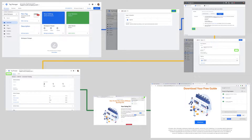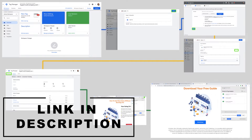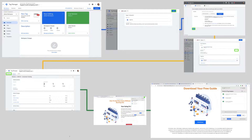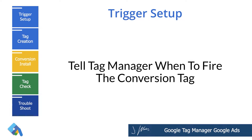In this particular example, we're going to be putting together conversion tracking for a landing page. Someone enters their name and email, and we are tracking how many people take that action by placing a tag on the confirmation page. If you're tracking sales, it's going to be pretty much the exact same process. Let's go ahead and start with setting up something called a trigger.